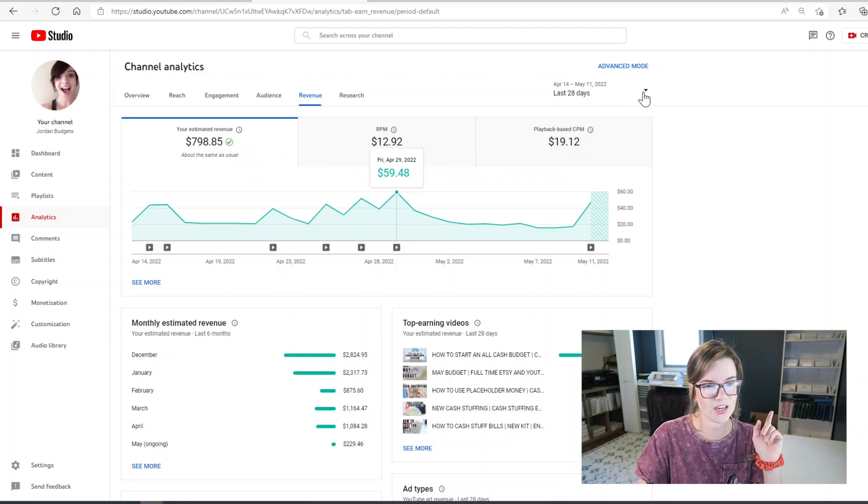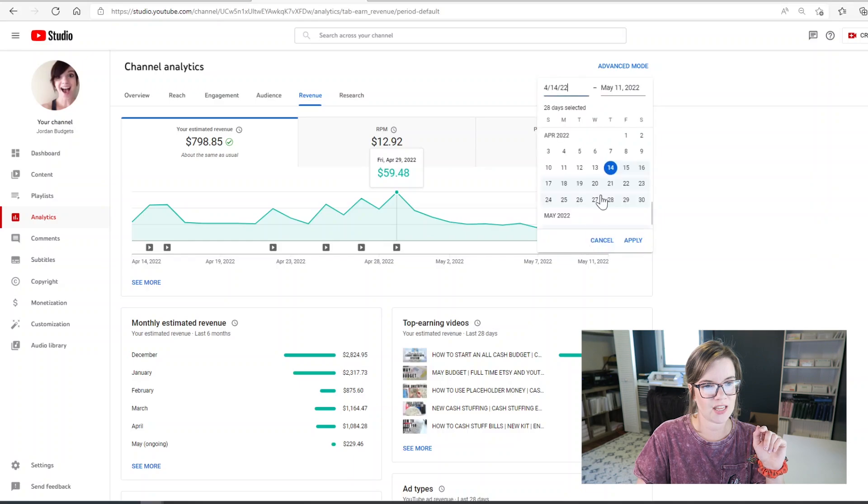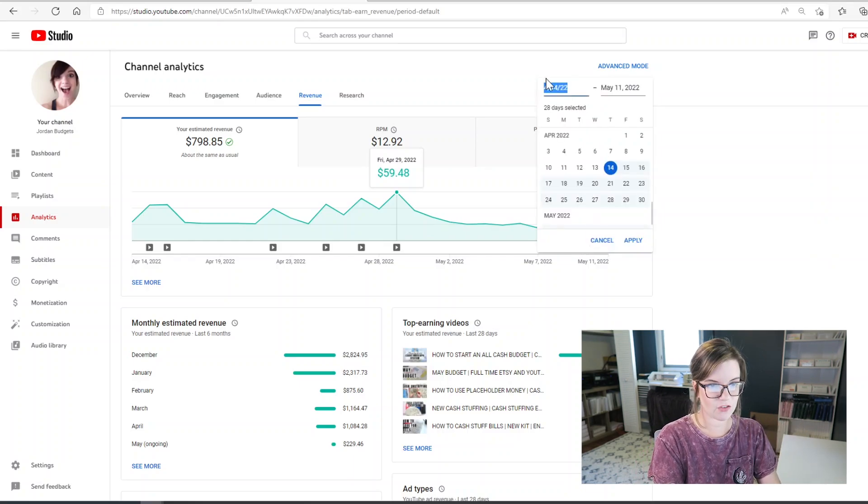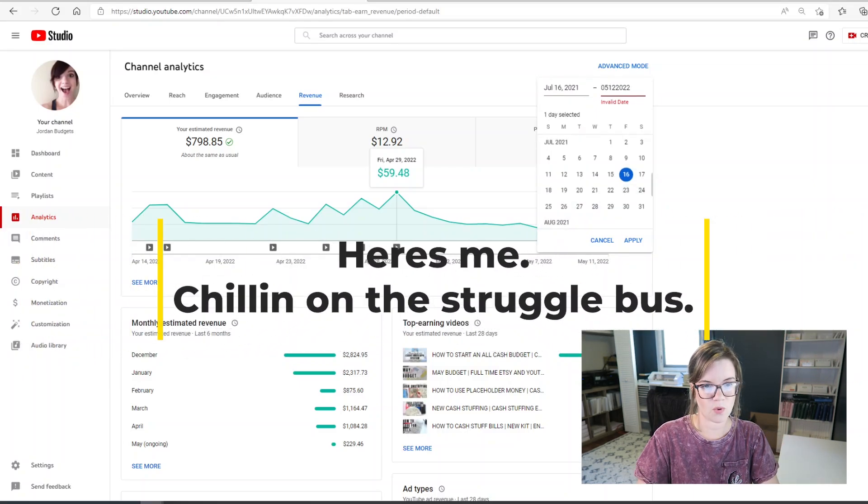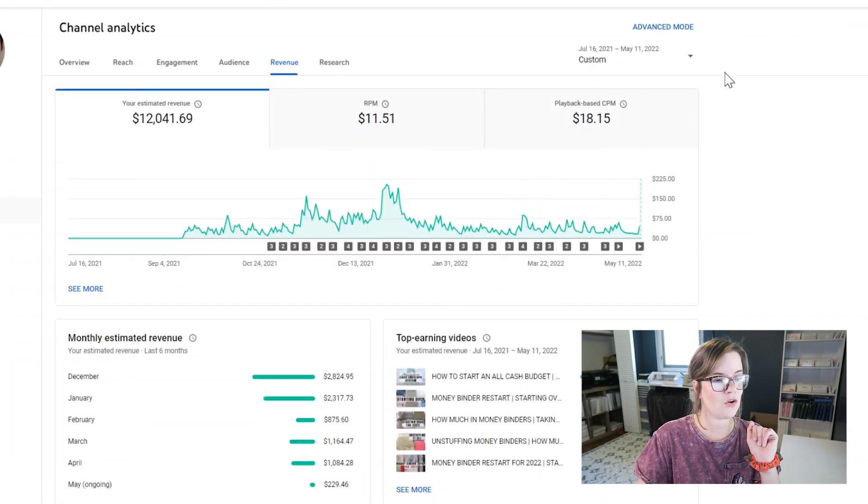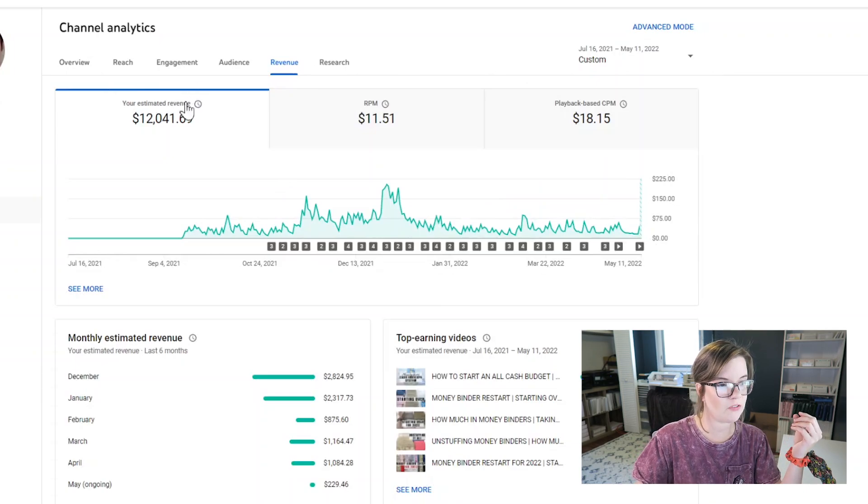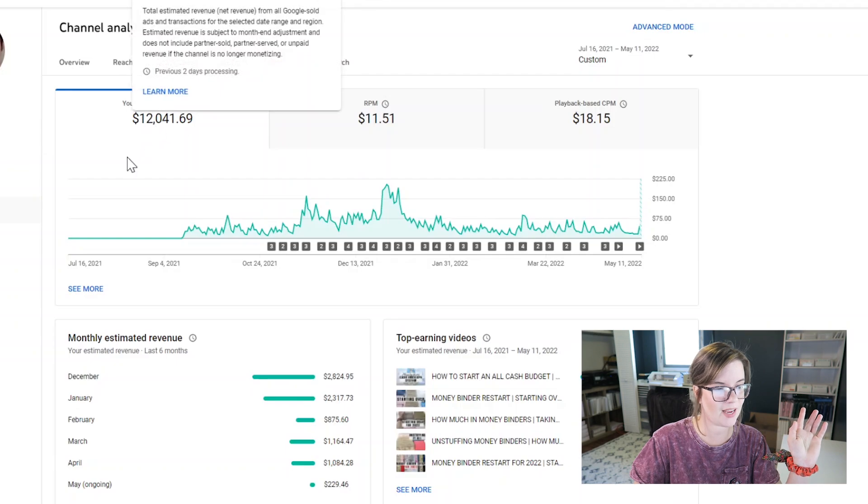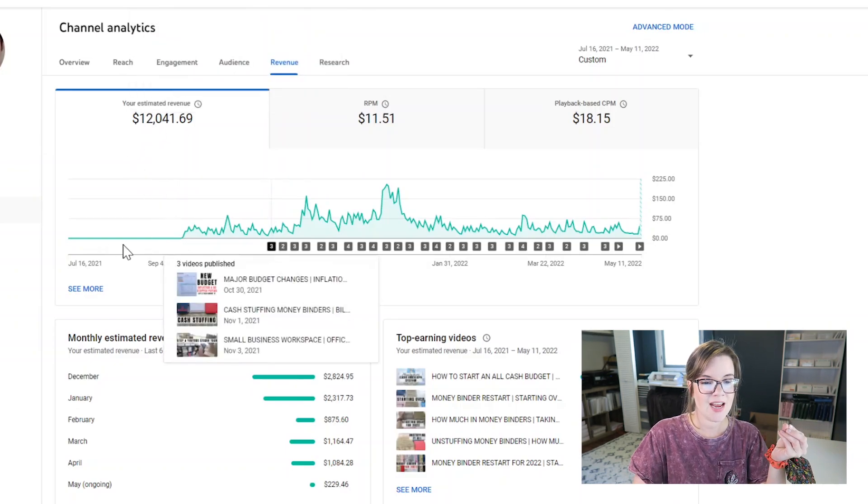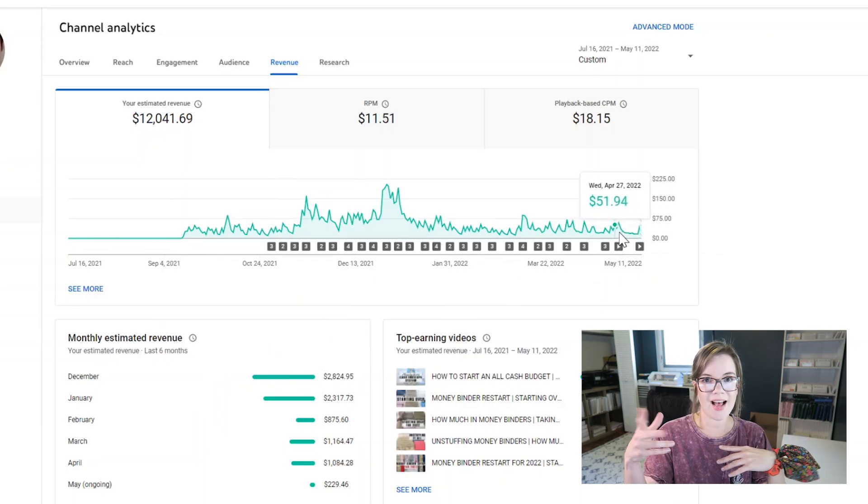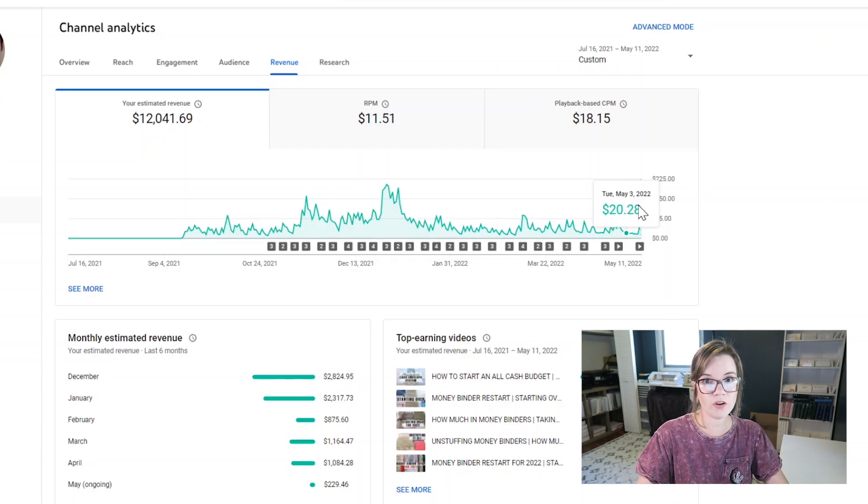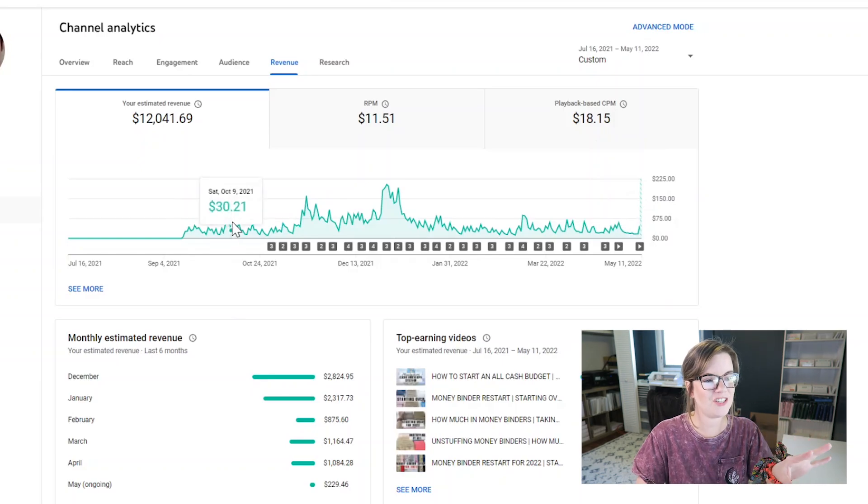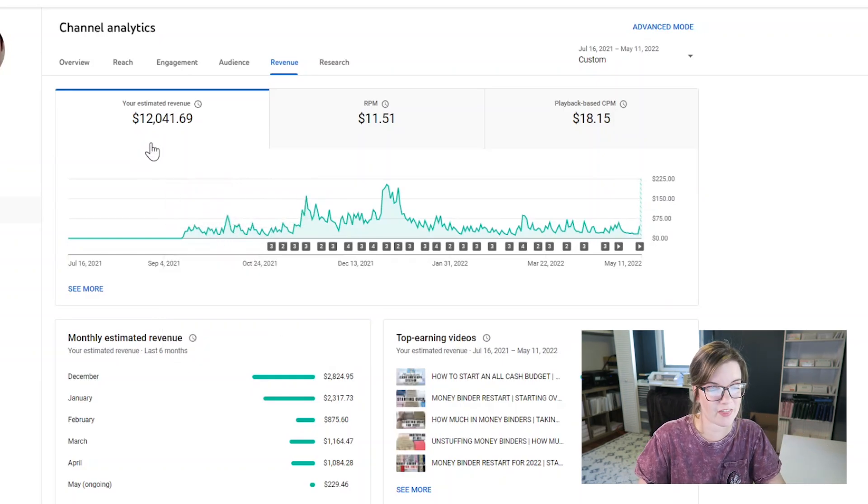So let's go ahead and change this to custom and let's change it to July 16th of 2021, because I know I started my channel then. Okay, finally got it to work. So for the 1 million views, I have made $12,041.69. Now you have to keep in mind that some of this time I was not monetized yet, and I've made maybe a couple hundred dollars these last couple of weeks because I have gone a little bit over 1 million views. So maybe it balances one another out anyways, but you get the gist. So for 1 million views I've made about $12,000.